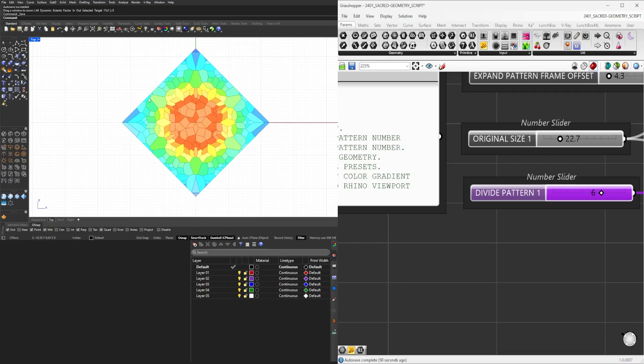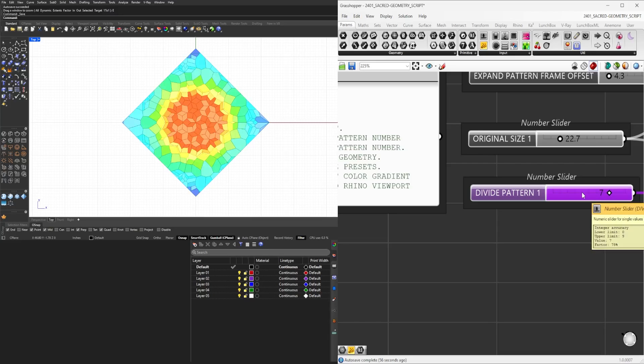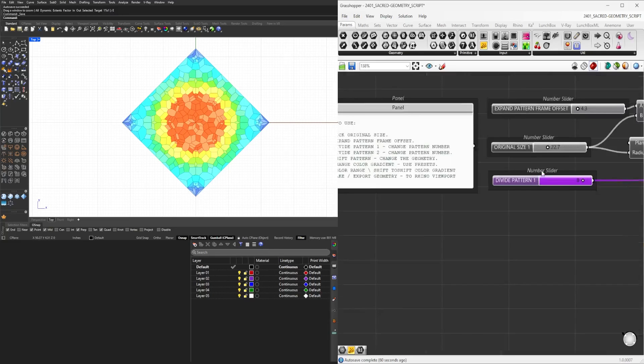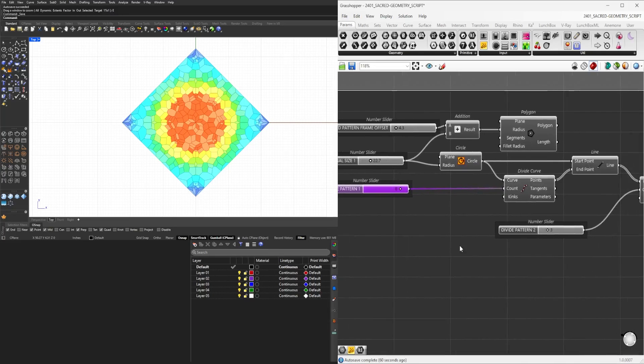Let's say if it's a six, it's going to be a hexagon. If it's seven, it's going to be a seven-pointed polygon and so on. So this is where we can start dividing the pattern, let's say by eight.